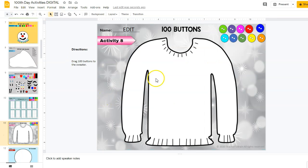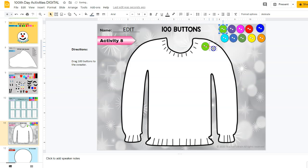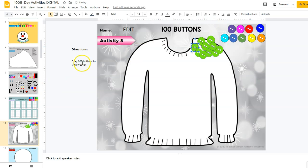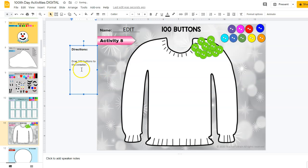Activity number eight is to have 100 buttons — 10 groups of 10 again — and they need to put 100 buttons on the sweater. They can keep them all grouped in order to count by 10s, or you can change your directions over here, or they can make them scattered however they want.